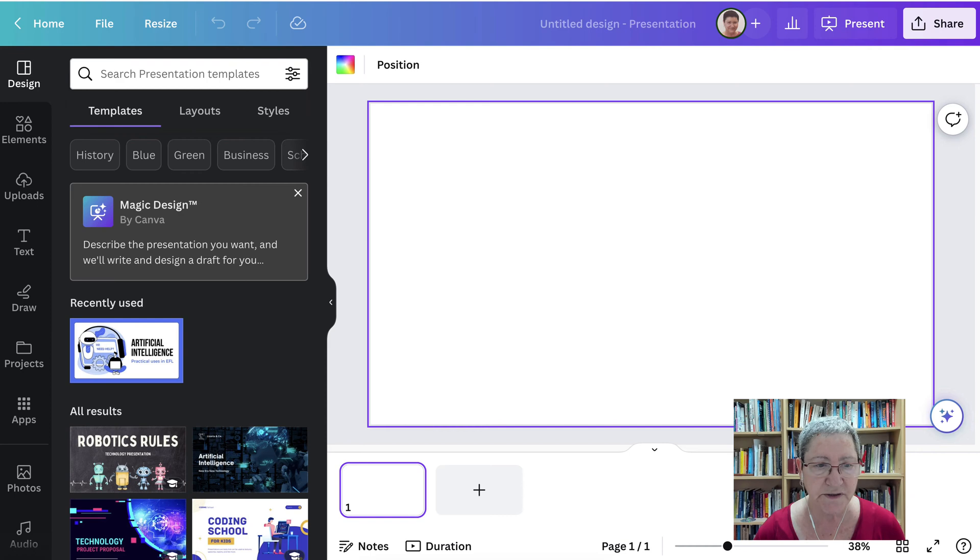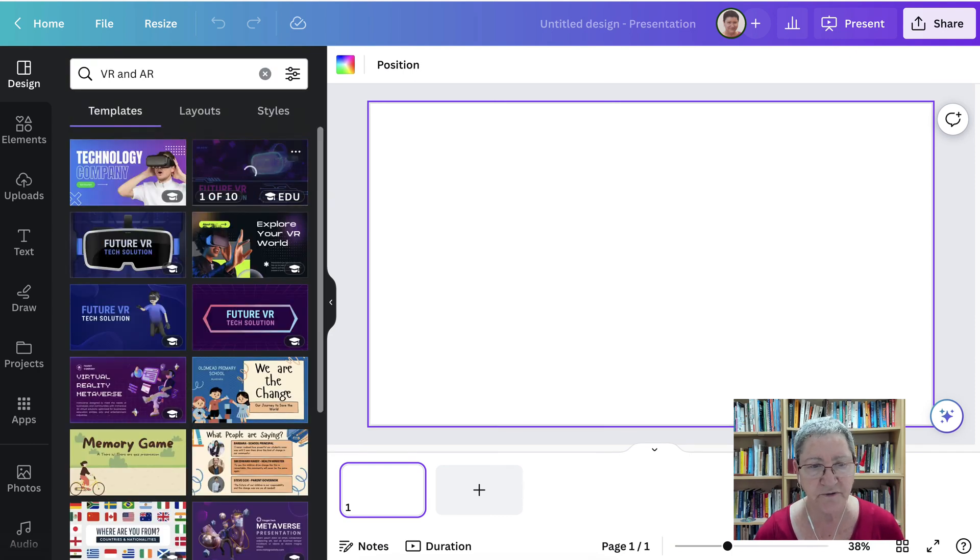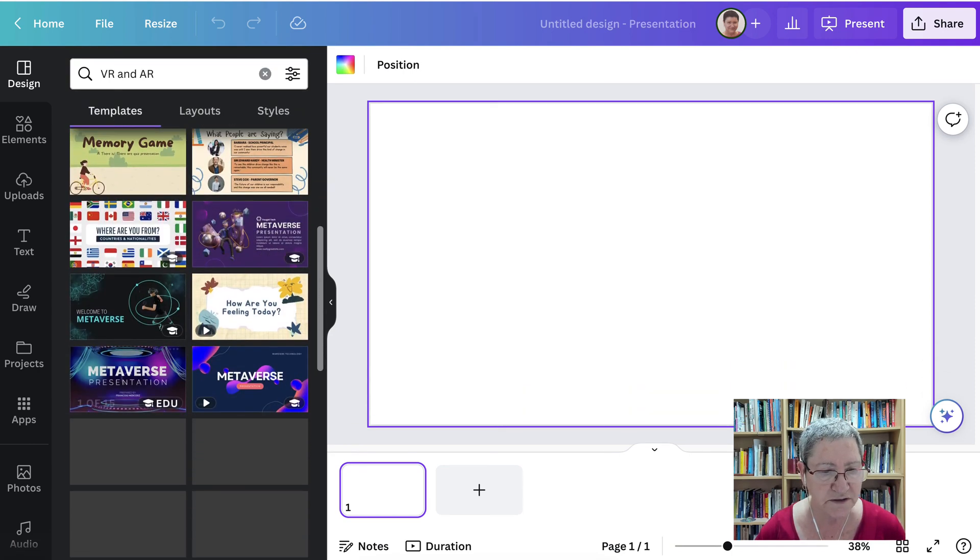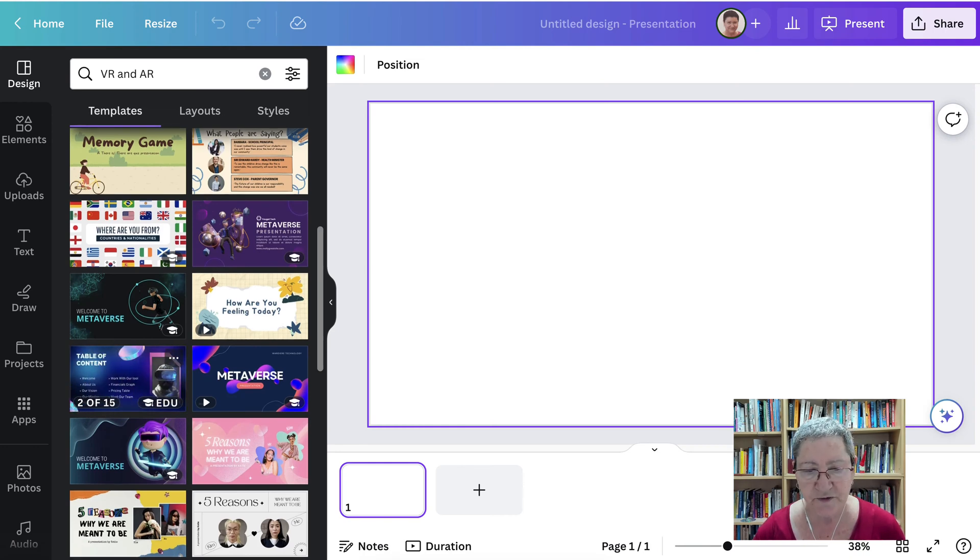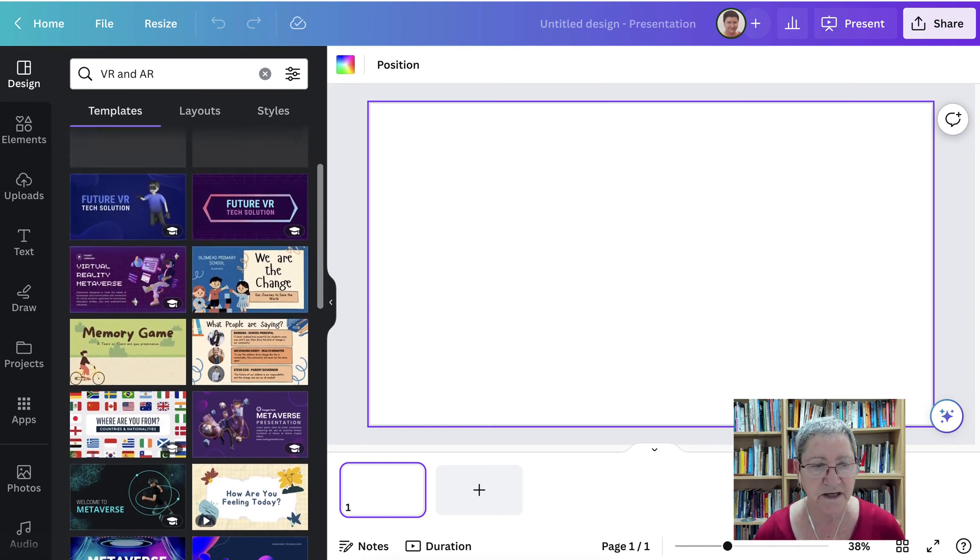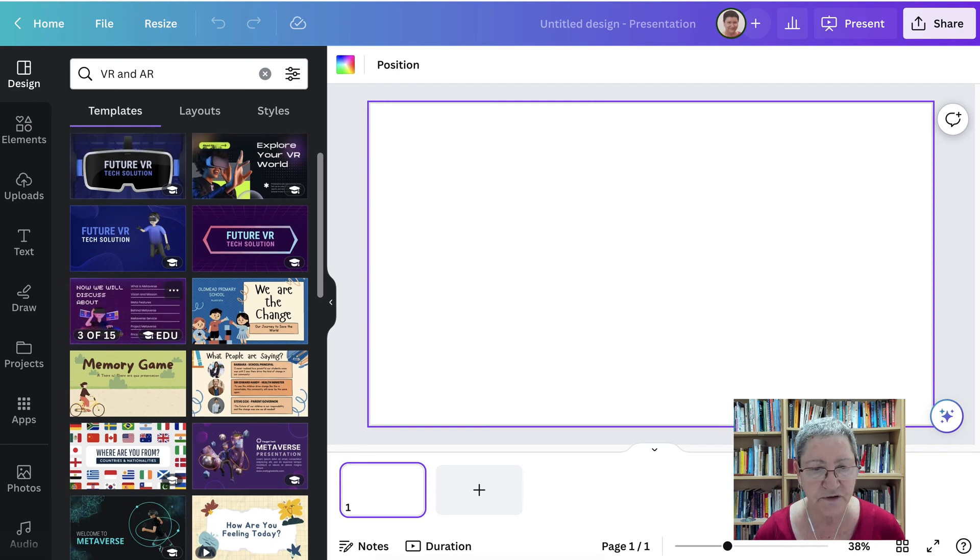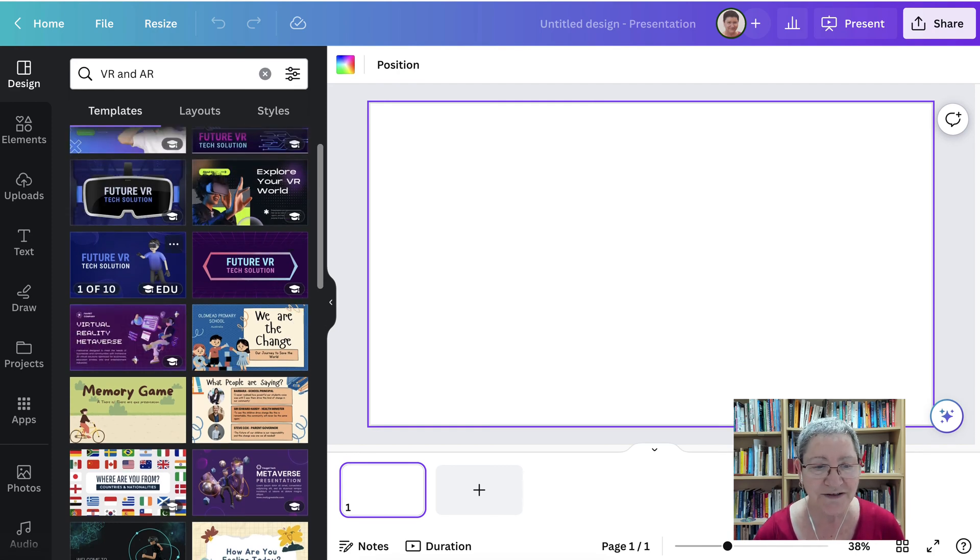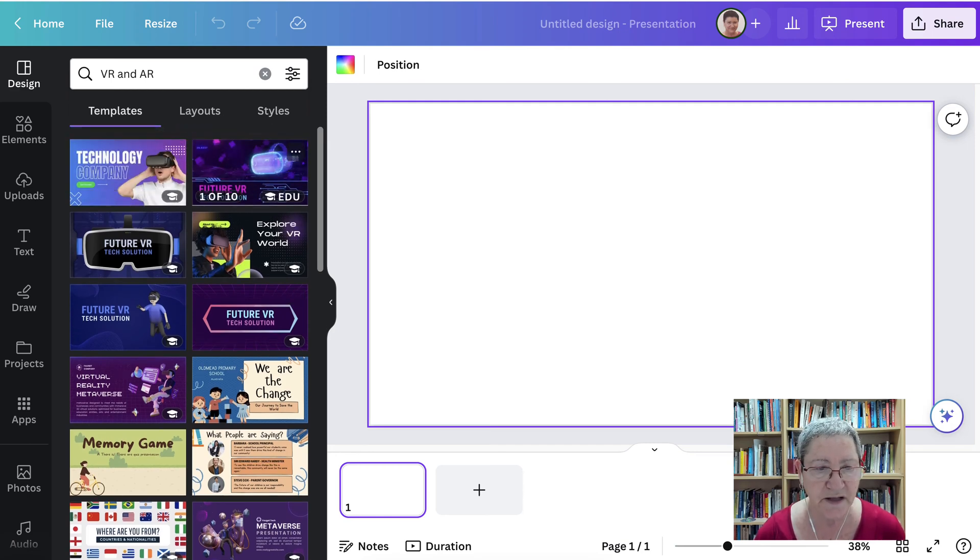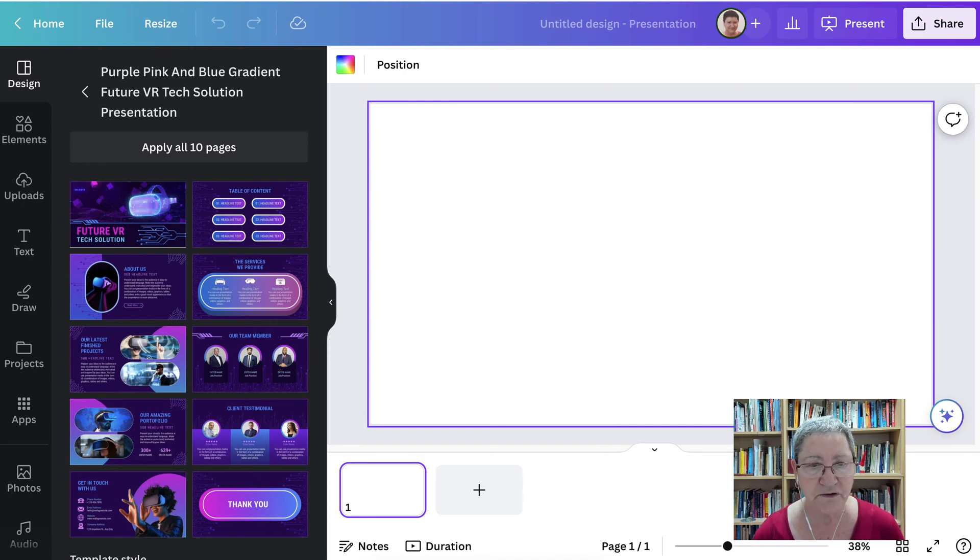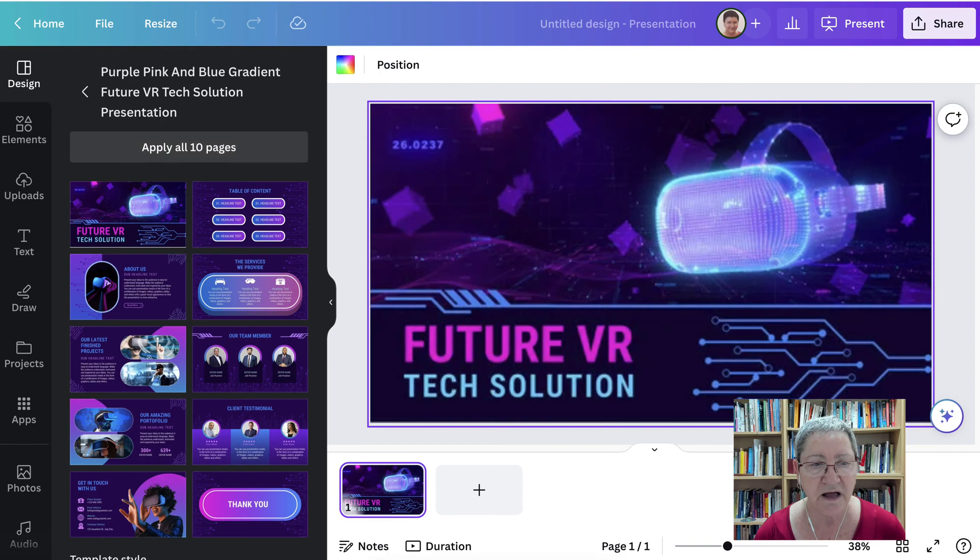Now there are two options here once we get started. So first let's look for presentation. I think VR, AR is a good start. We can go into the metaverse or virtual reality. Whatever you want, you can always change the colors and everything. We're going to choose future VR. I don't know if you like the colors but you can change that as well. Going to apply all 10.